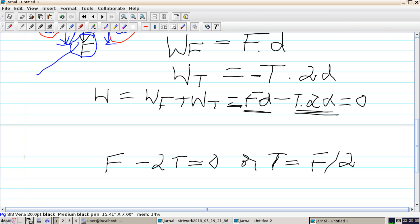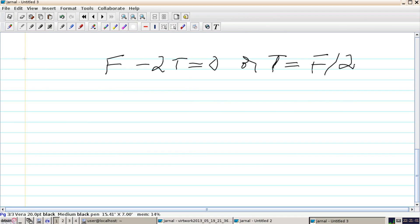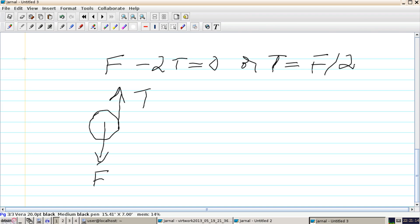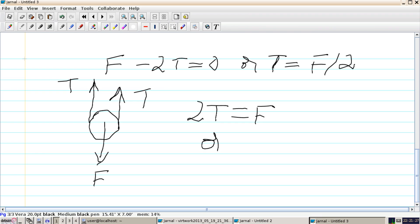We can verify this with static equilibrium of the pulley. If we apply force F on the pulley, there is tension on both sides of the rope, giving us 2T equals F, or T equals F over 2. So either by static equilibrium or the method of virtual work, the tension is half the applied force — this is known as the mechanical advantage of the pulley.